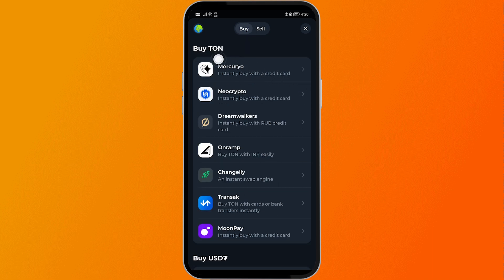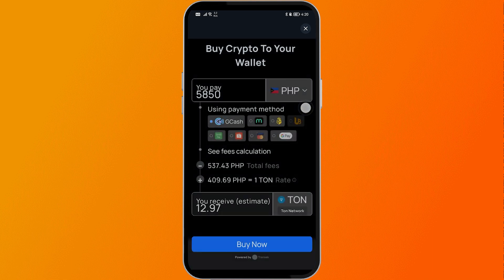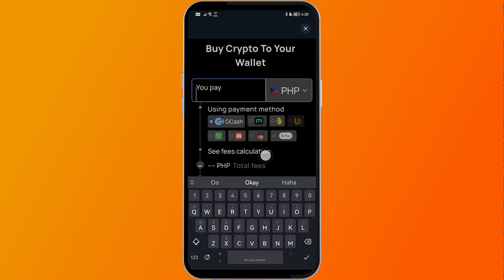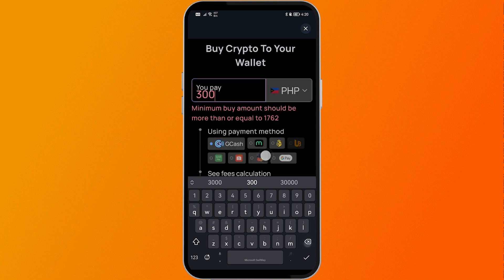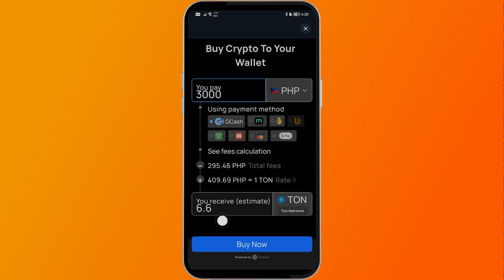First things first, we are going to have to buy some TON. Go ahead and select Transact and open it. In the Transact section, buy some TON first. For example, I am going to input 3,000 pesos worth of TON coin, and the TON I will receive should be around 6.6. Then hit the Buy Now button.